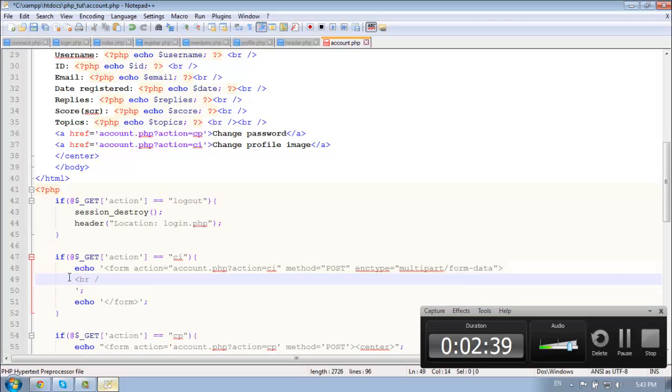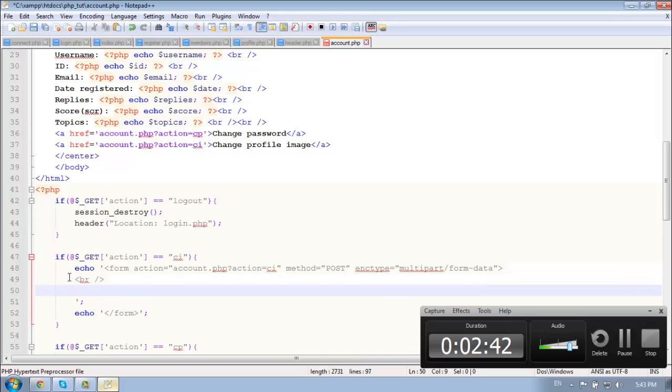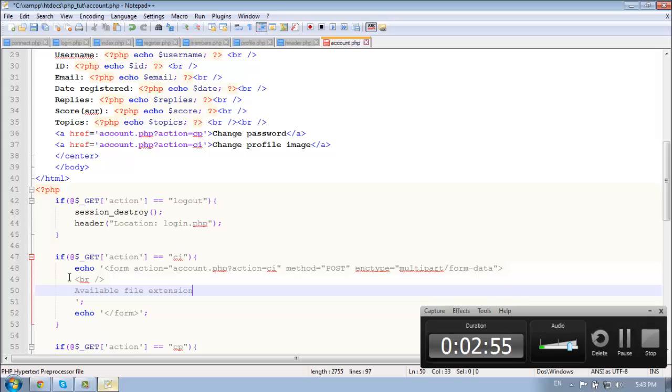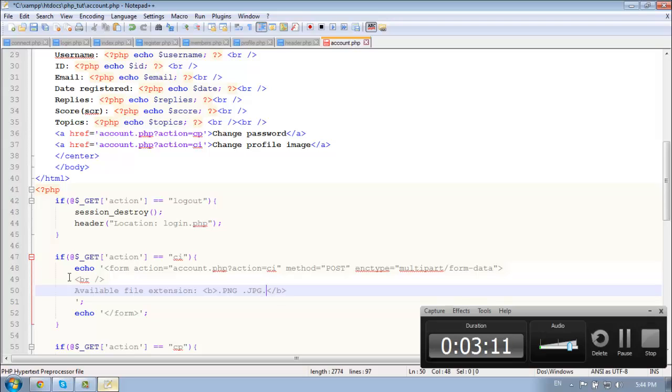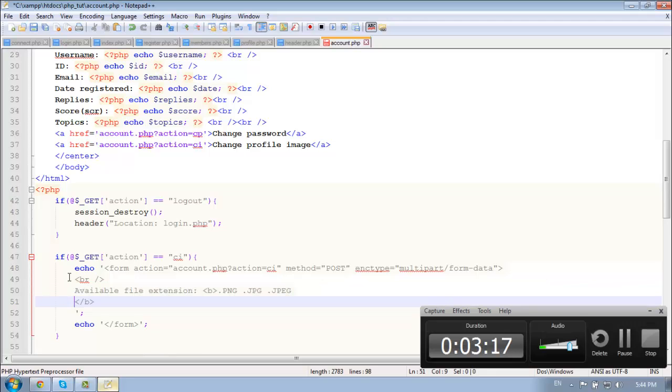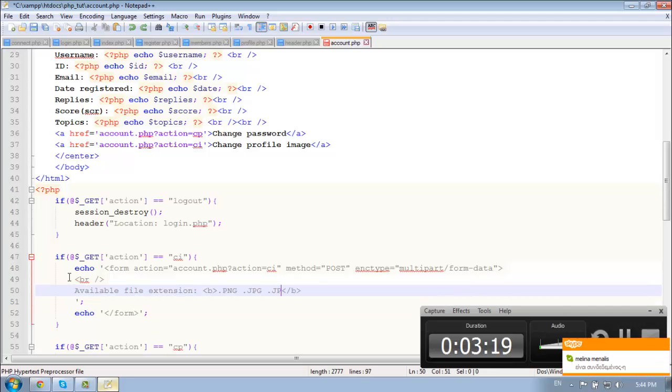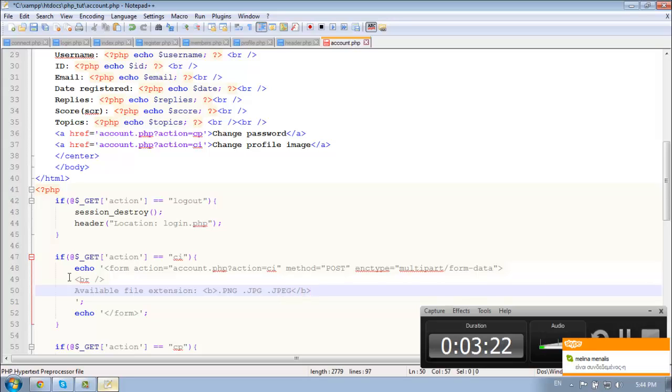And let's start creating a form. So first let's put a message that says the available file extension. Available file extension. And let's add .png, jpg, or jpeg. I think that's good. So break line.